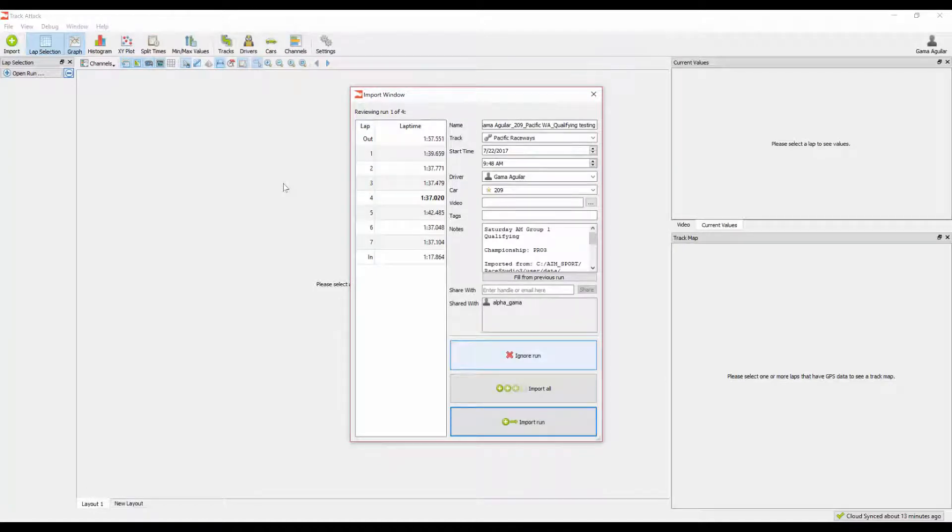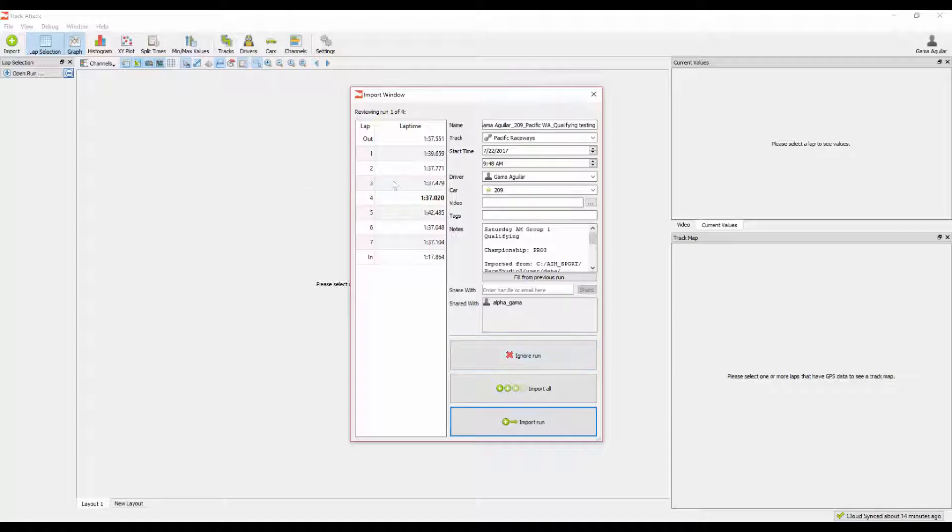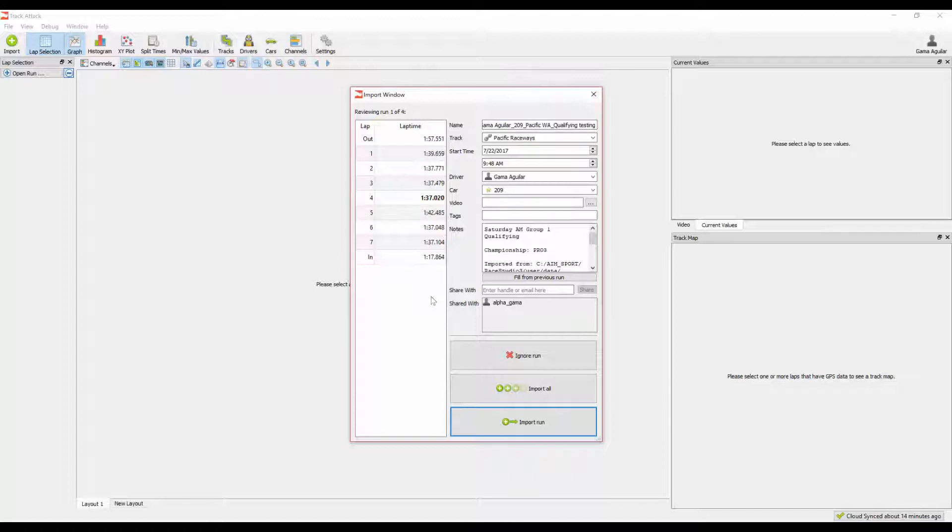For each of the files that are selected, we go through and we recalculate the lap times based off of the TrackAttack track database. For this reason, the lap times that you see here may be slightly different than the lap times that you had in the native software. That's okay, expected, and the differences should be very minimal. It's similar to the differences as to what you get on your AIM data versus if you're running in an actual race weekend, what official timing and scoring has. They should be very similar, but they might be different.